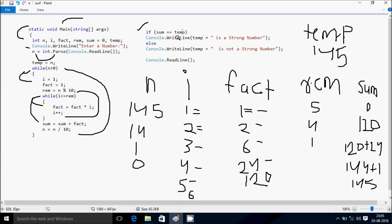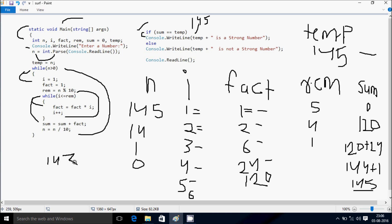Control comes to the if statement: if sum equals temp — sum value is 145 and temp value is 145 — both are equal, so control goes to console.Write, printing '145 is a strong number.' If you try n = 143, the same process runs but the sum will not equal temp, so it goes to the else branch and prints '143 is not a strong number.' That's the dry-run method of this program. I hope you understand — thanks for watching, see you next time.